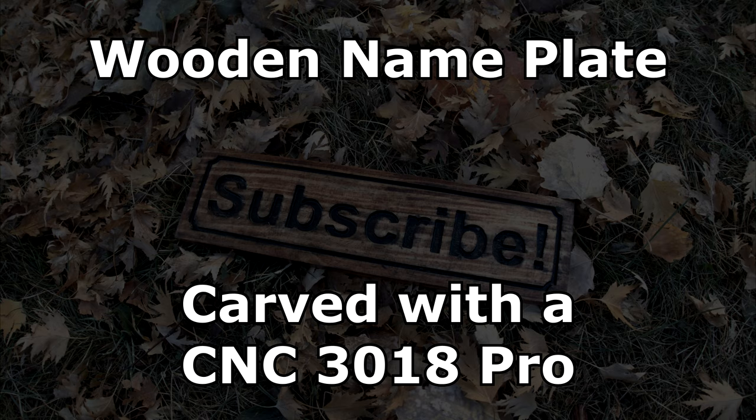In a previous video, linked below, I took apart a pallet, reclaimed the wood, and planed it down to get some nice stock for my CNC. Today, we're going to create a nameplate using that reclaimed wood and my modified 3018 Pro CNC.